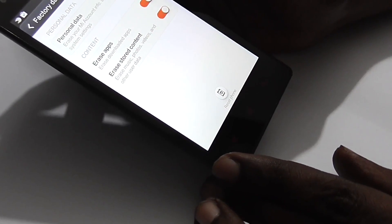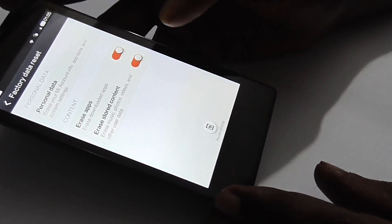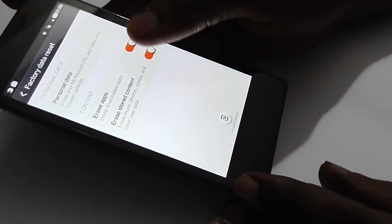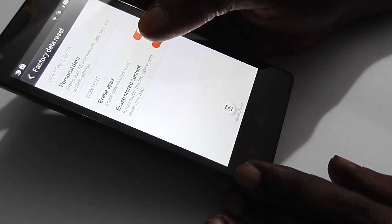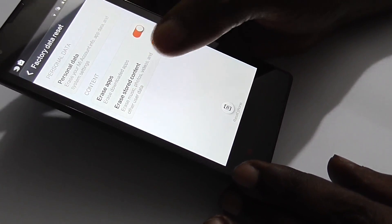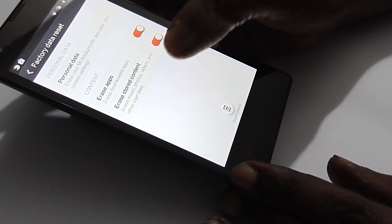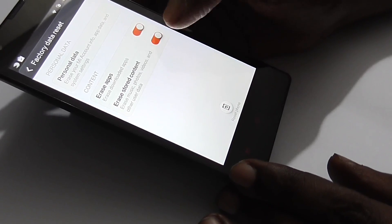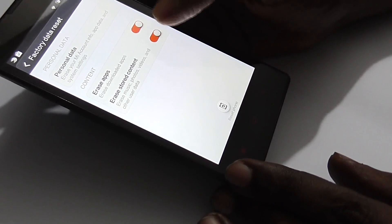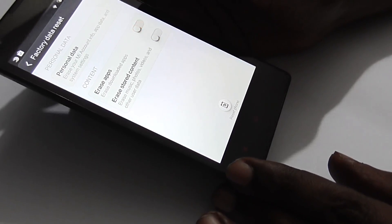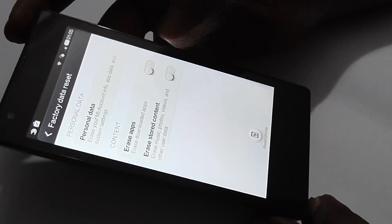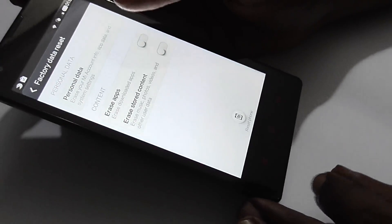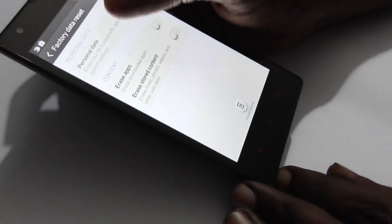If you want to save the downloaded apps or stored content, you can leave these options off. Otherwise, turn them on if you don't want that data saved, and then click reset phone.